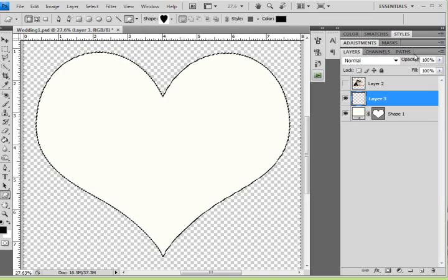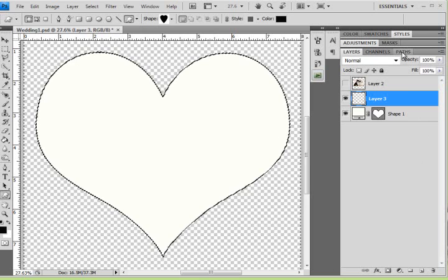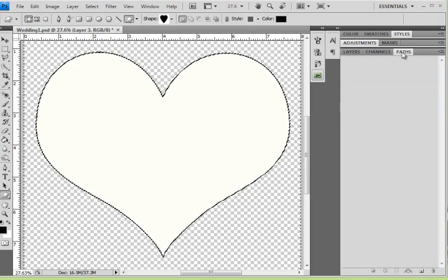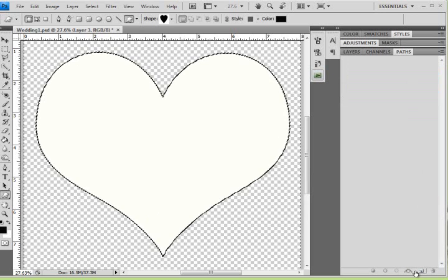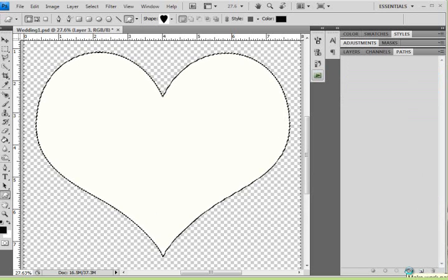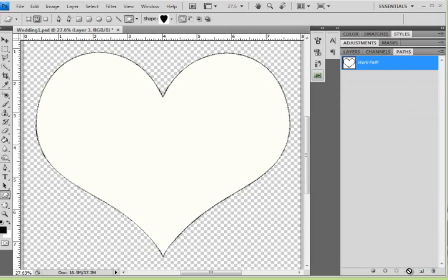Next I am going to click on the Paths panel, and then click down here to create a new working path. And now I have a new working path.